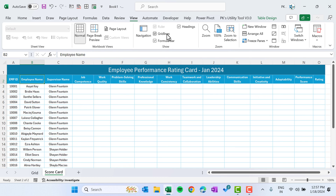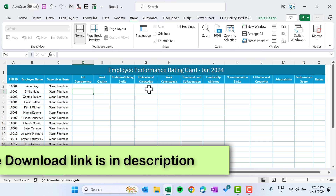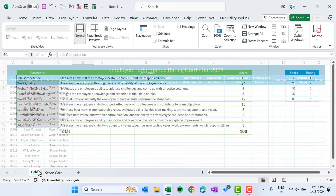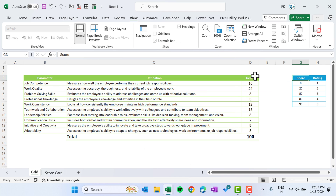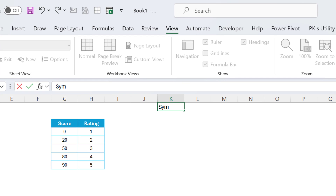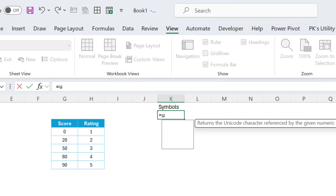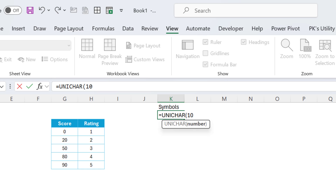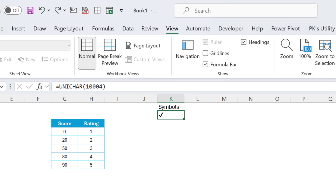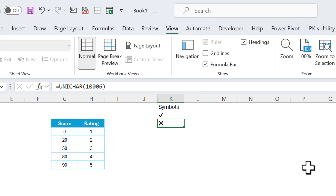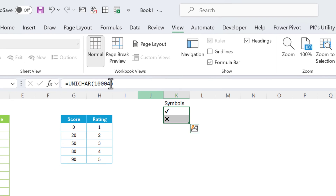Go to View and uncheck the gridlines. Now we will create a dropdown for the tick and cross. Go to the grid sheet and use Insert Symbol. Use the UNICHAR function: UNICHAR(10004) gives the tick sign, and UNICHAR(10006) gives the cross sign.